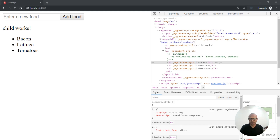Hello and welcome to this new video, glad that you are here. Today's video is about Angular, and specifically change detection in Angular — how does it work and what are the best practices.